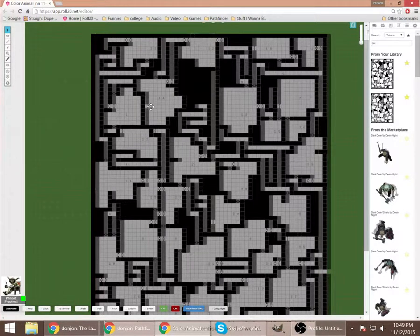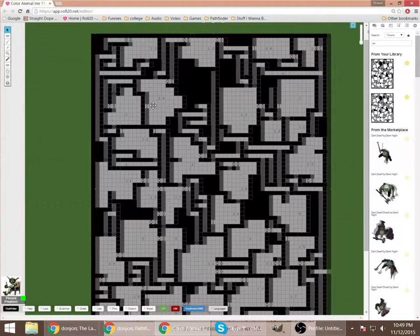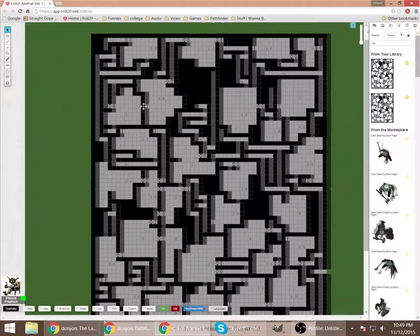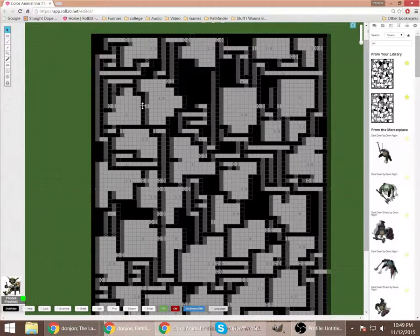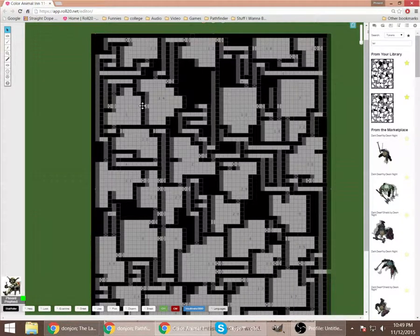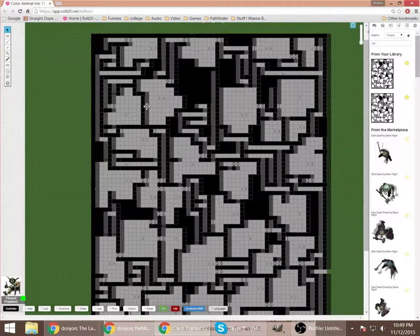Now the secret door that's visible on the GM overlay has this solid wall, which is what the players see. And you can see the difference here.